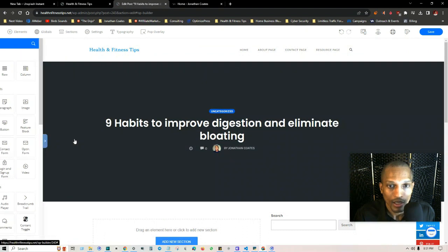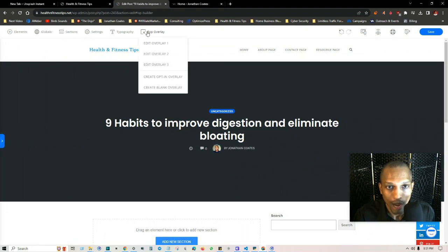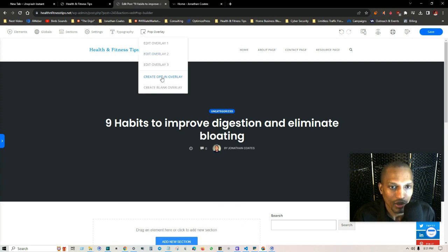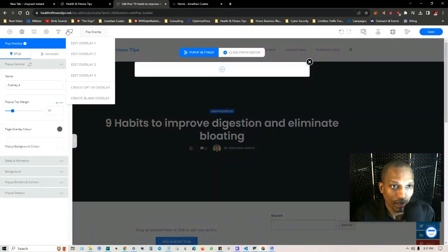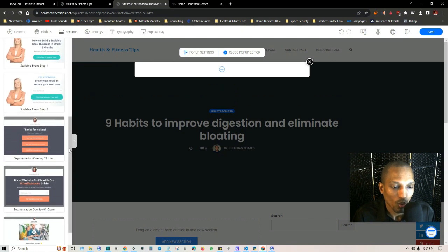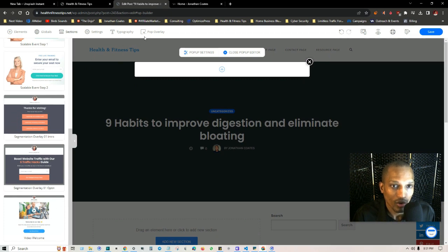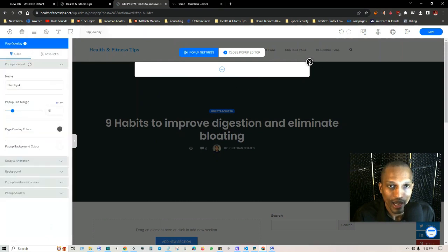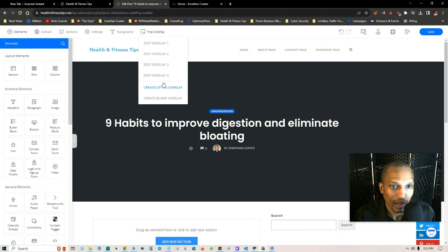I want to show you how to set up a button that triggers a pop-up overlay. Click on 'Pop Overlay' and then 'Create Opt-In Overlay.' If you want to use templates instead, go to 'Create Blank Overlay' and choose from the sections dropdown. In this specific case I'll click 'Create Opt-In Overlay,' and as you can see it already saved that new opt-in overlay.